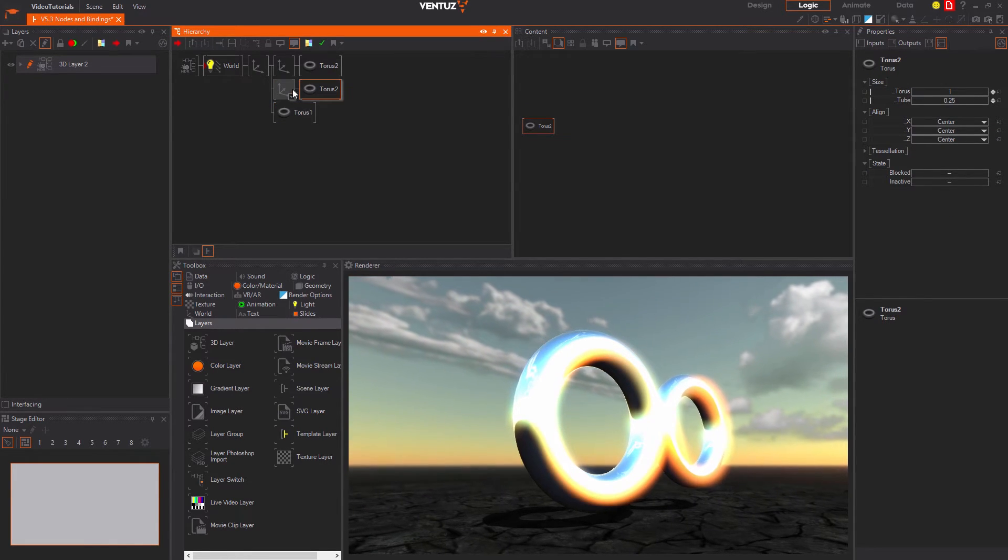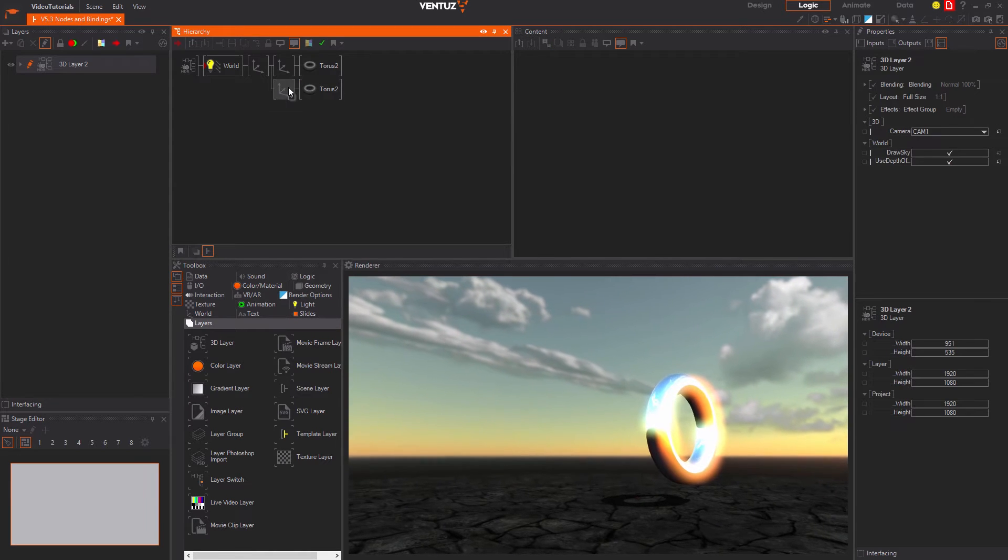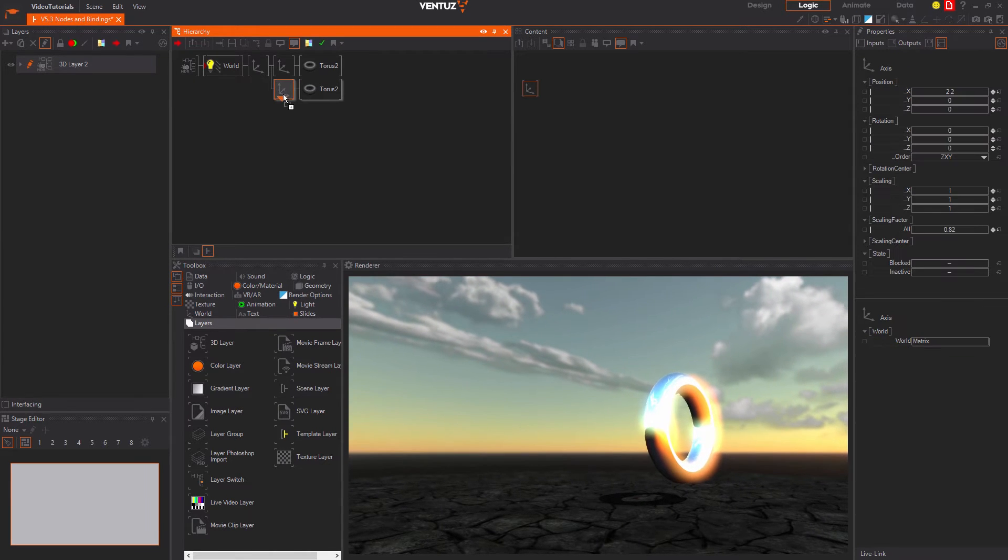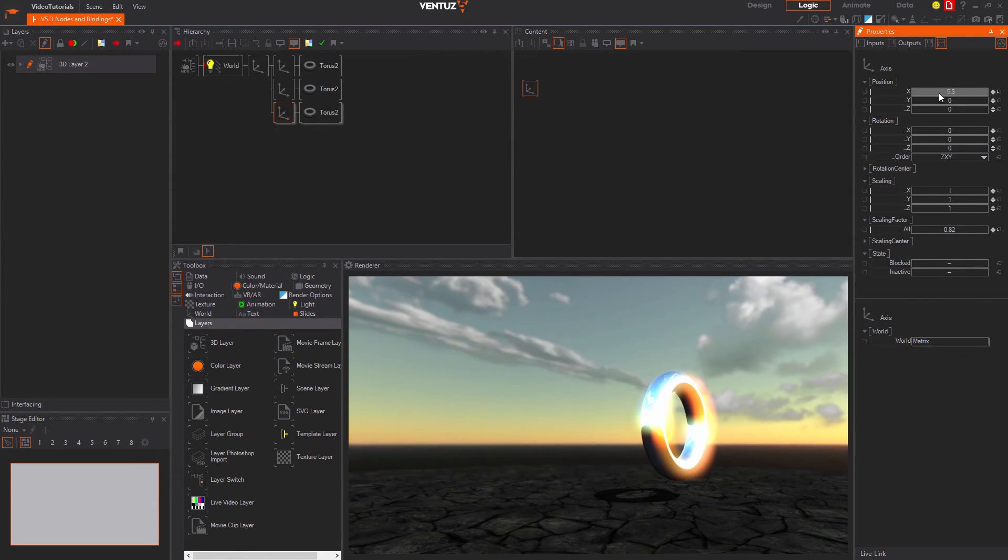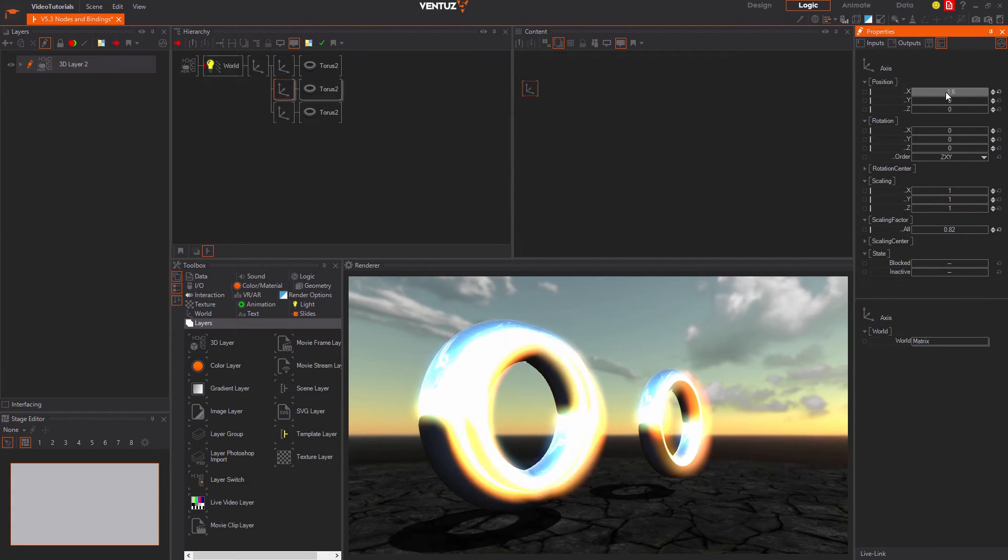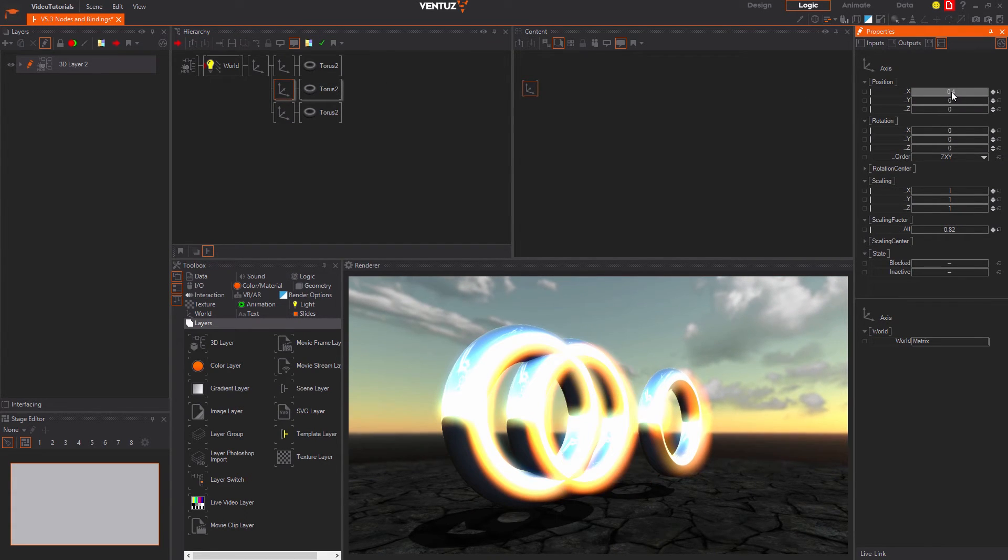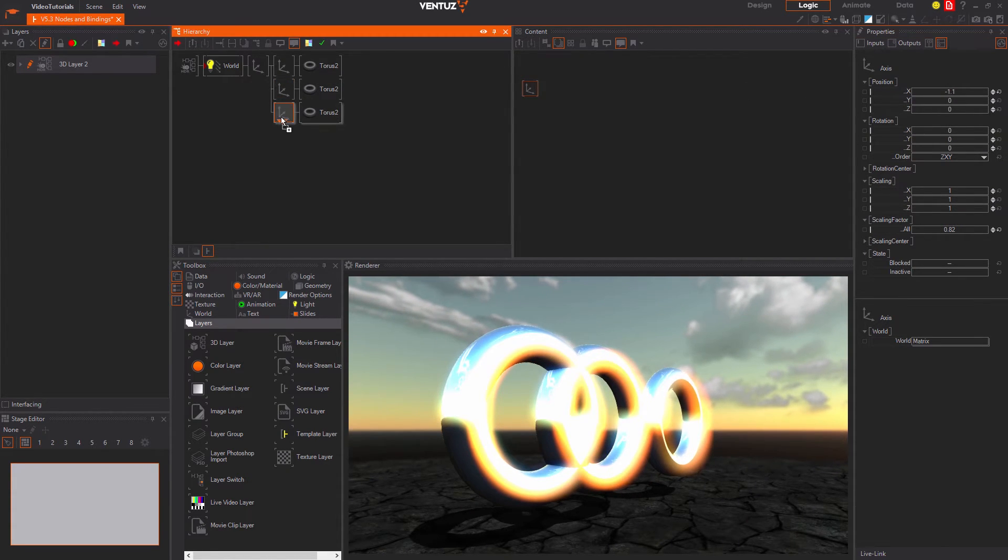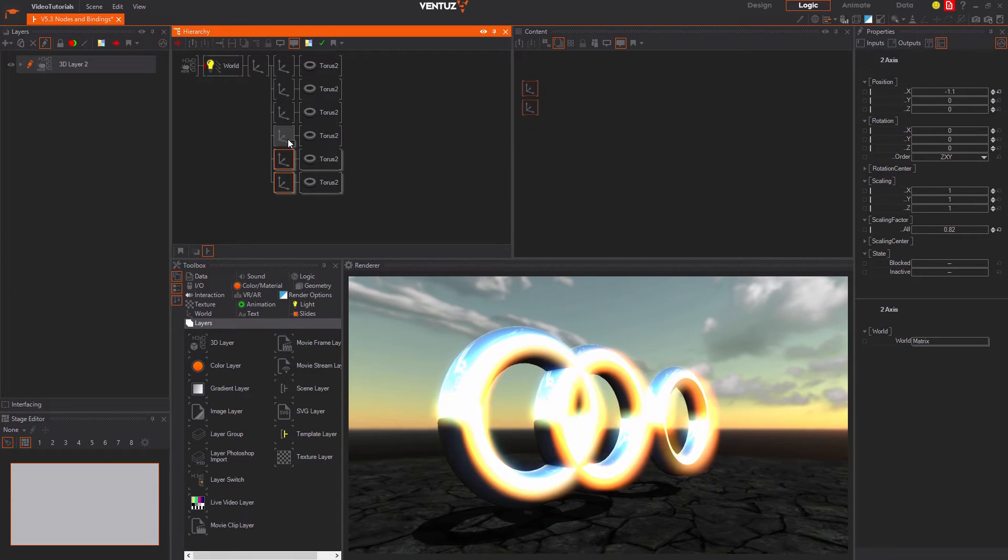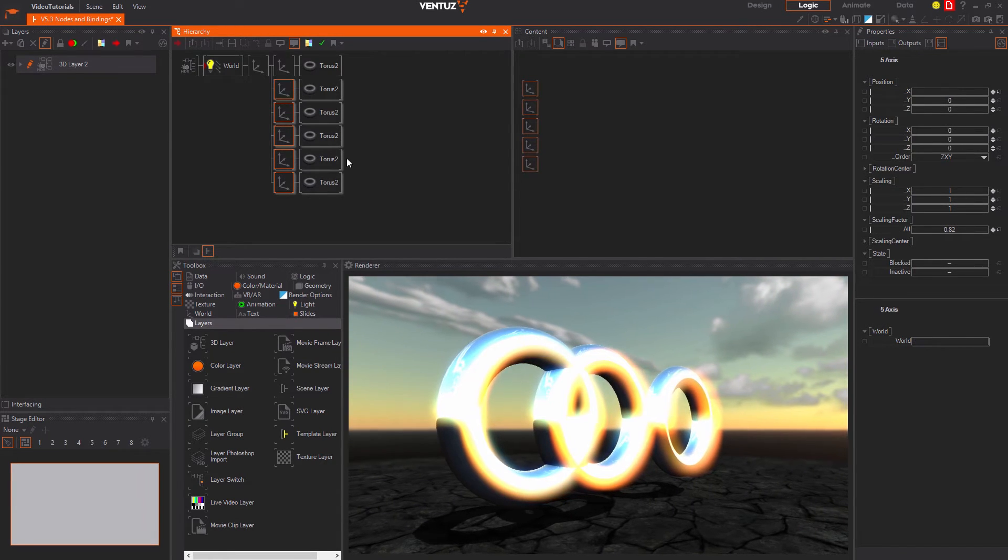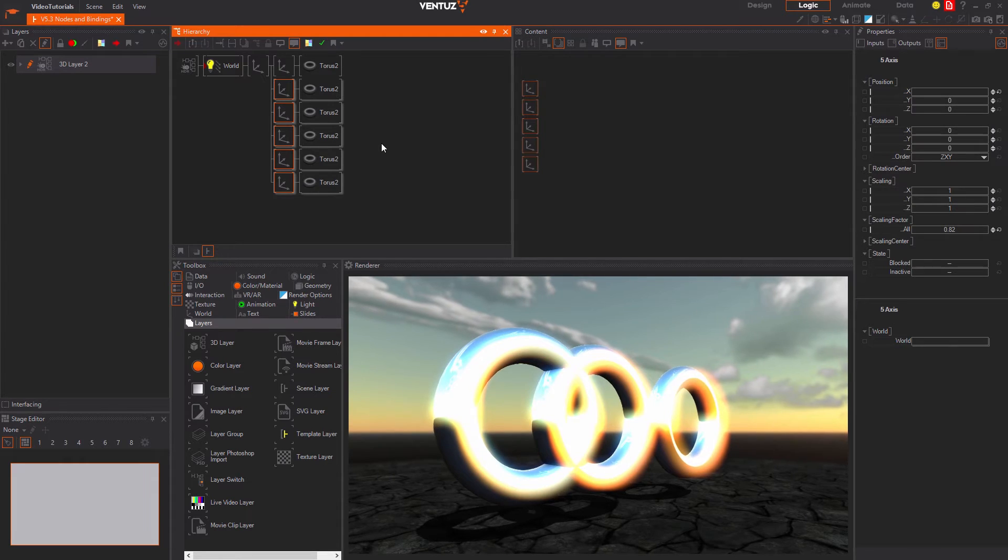When you hold CTRL during dropping it will be copied there. Instead of releasing the left mouse button you can also shortly click the right button in order to copy the node there but not ending the dragging process. This way you can copy nodes to several places in a shorter amount of time.